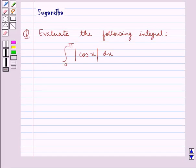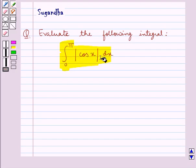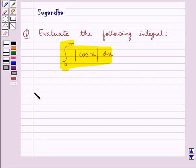Hello and welcome to the session. In this session we discuss the following question: evaluate the following integral — integral from 0 to pi of modulus cos x dx. Let's see its solution.